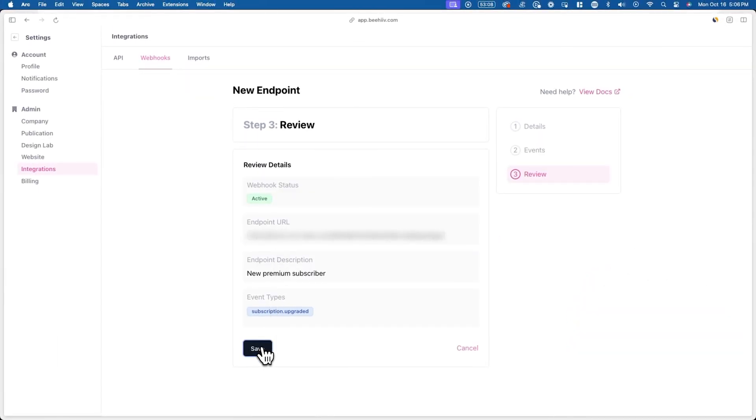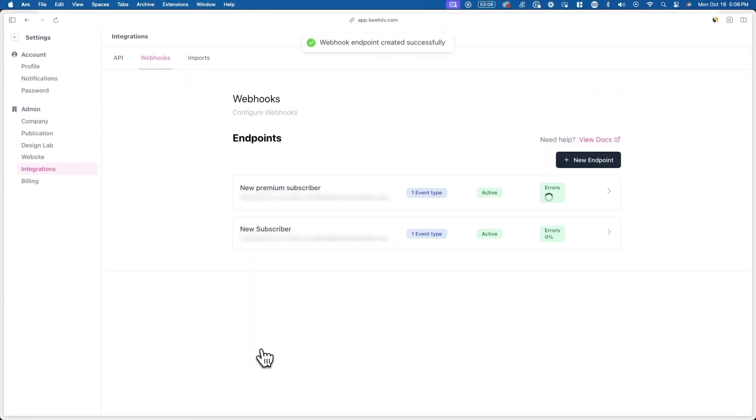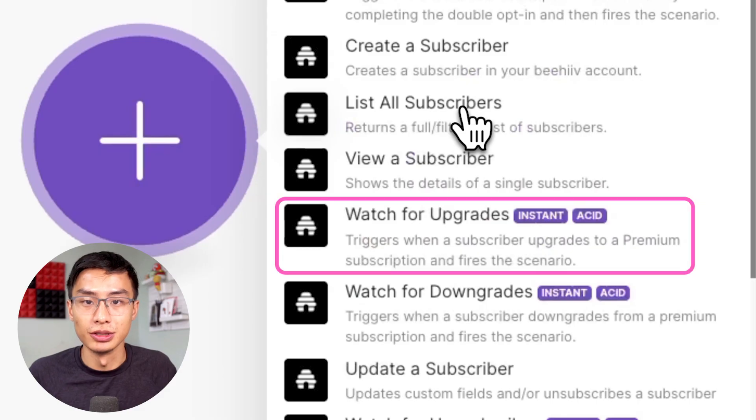After you click next, just review the details, and then press save when you're done. So far we've created the first part of the automation, which is the trigger, which in this case is when someone upgrades their subscription.